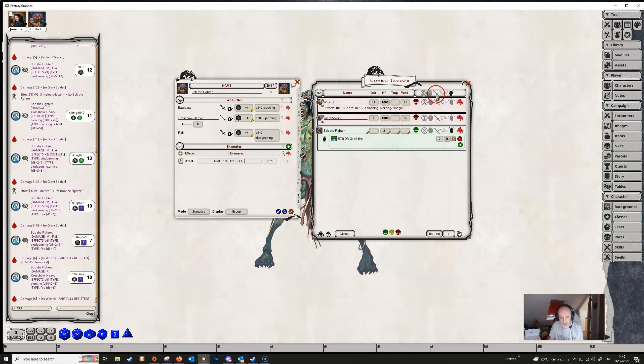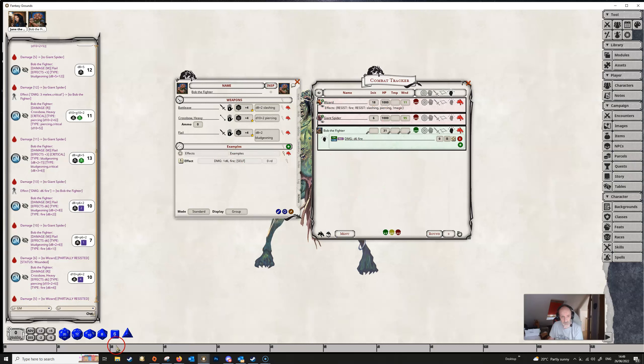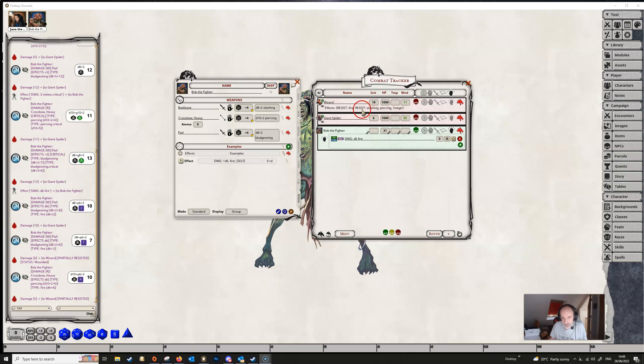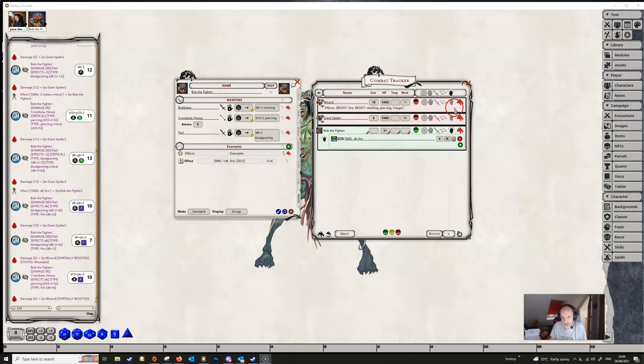So Fantasy Grounds calculates all of that kind of thing for you, dependent on what the resistances are and the kind of damage that you're dealing.